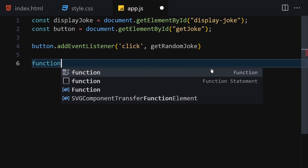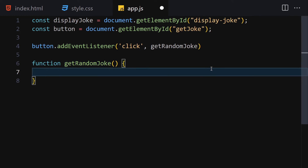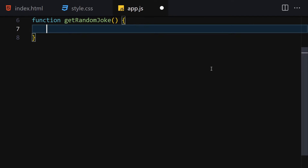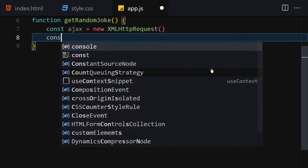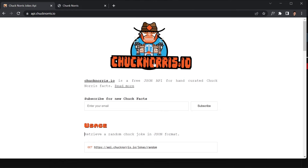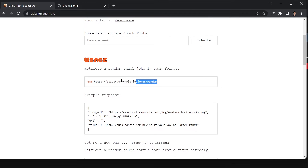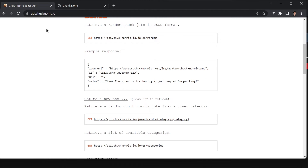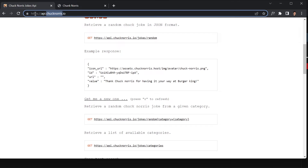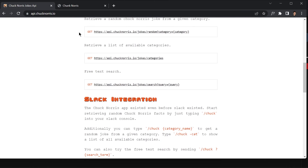Now let's create the getRandomJoke function. Inside this function we're going to use the XMLHttpRequest constructor. I know we could use async/await or the fetch API, but for this small project we'll just use XMLHttpRequest. So: const ajax = new XMLHttpRequest(). Then we set the URL to the Chuck Norris API, which is api.chucknorris.io.